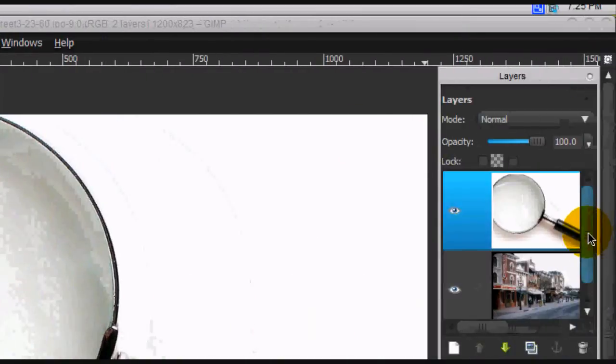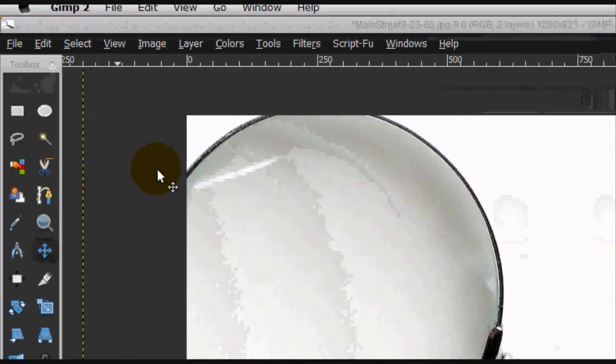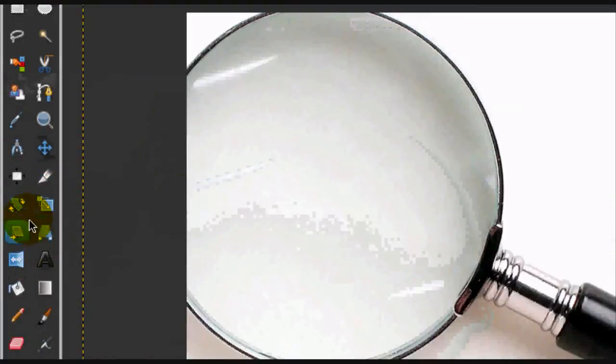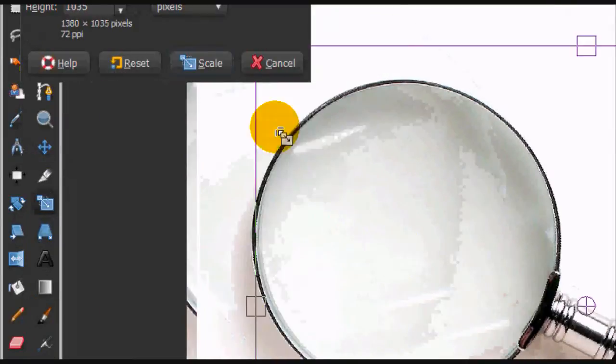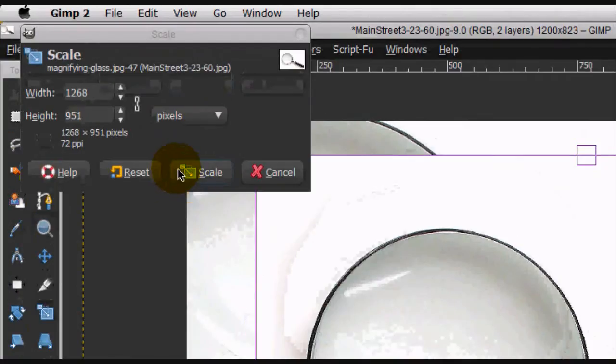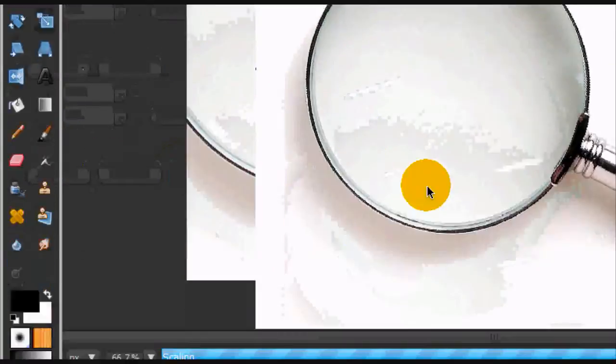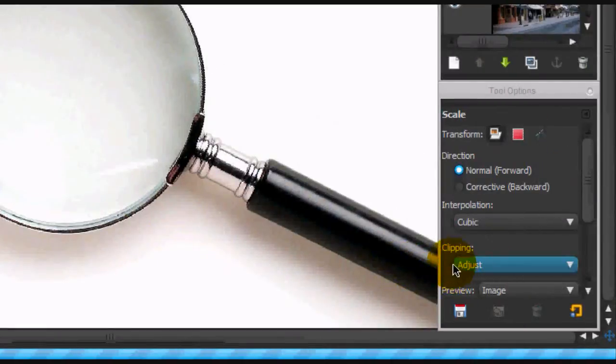Alright, so you have these two images open and the first thing you're going to have to do is scale this down, and the chain has to be checked so that it remains the same aspect ratio. Scaling it.